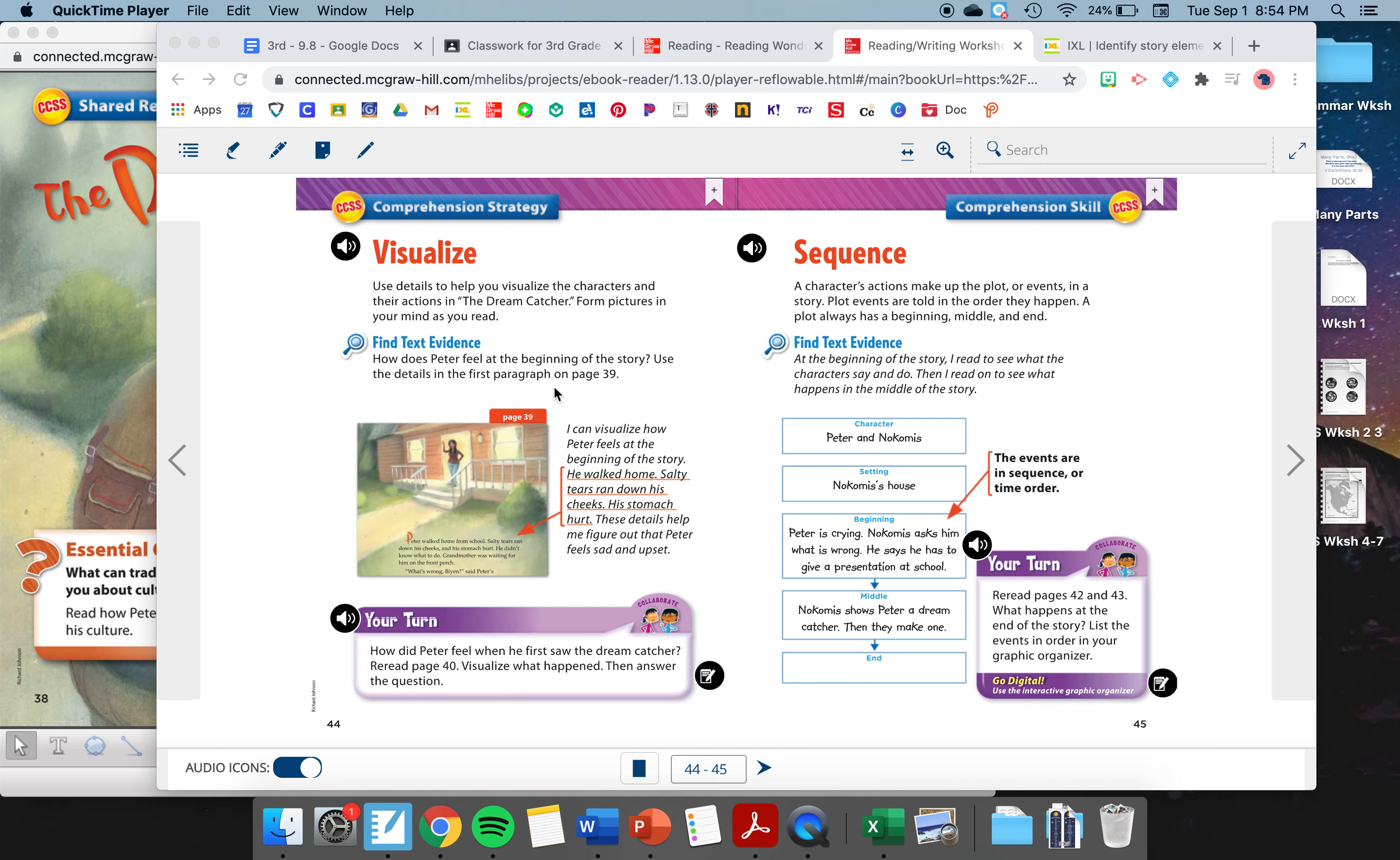Let's look at our text evidence. How does Peter feel at the beginning of the story? We've got a little cutout of page 39 right here. Page 39 says, Peter walked home from school. Salty tears ran down his cheeks and his stomach hurt. Those details help you figure out how Peter's feeling. You can probably picture him crying. He feels sad and upset. Visualizing helps us to find out more about our characters.